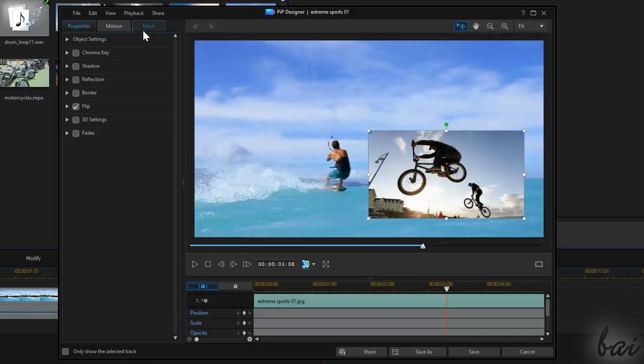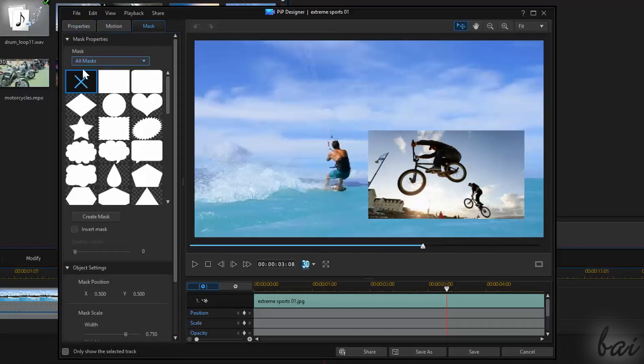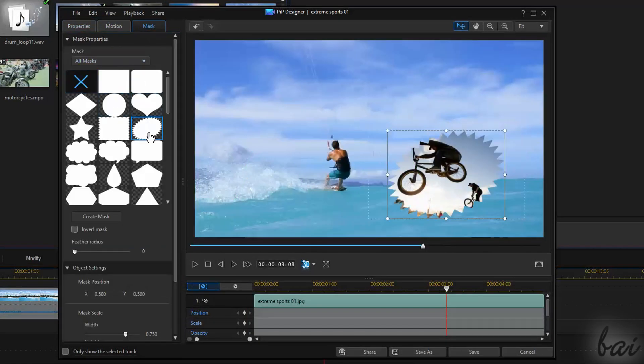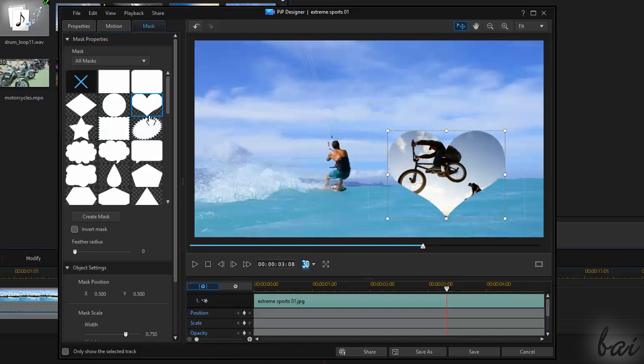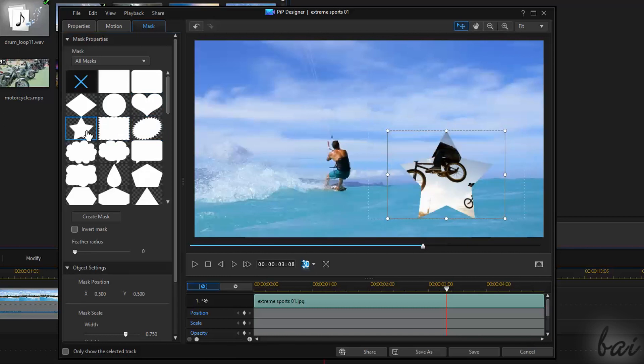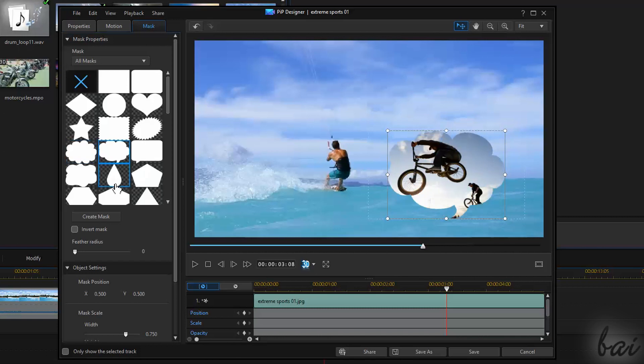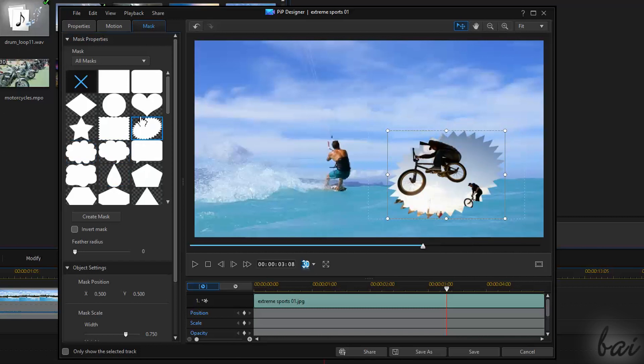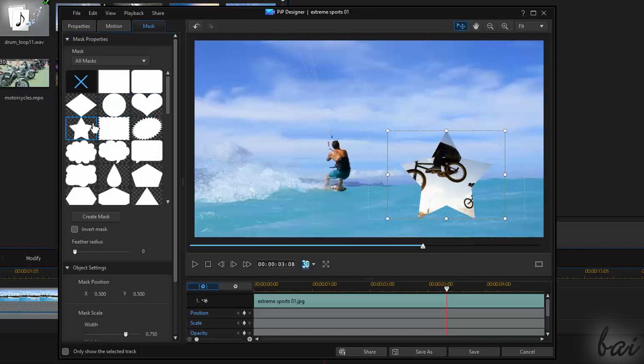There is also the Mask tab. This is used to apply a masking effect on the clip, choosing the shape on the left. The white side represents the parts of the clip visible, while the checked ones, all parts that will stay hidden.